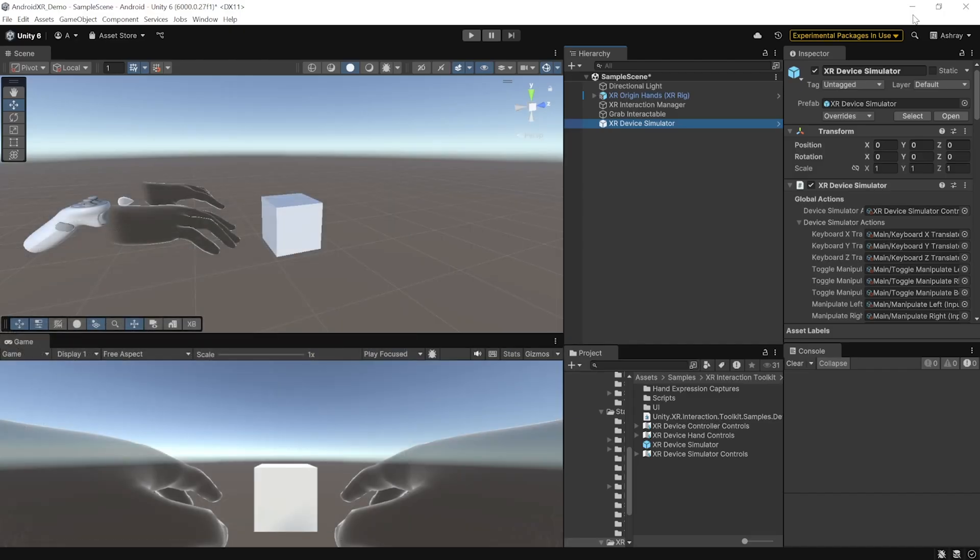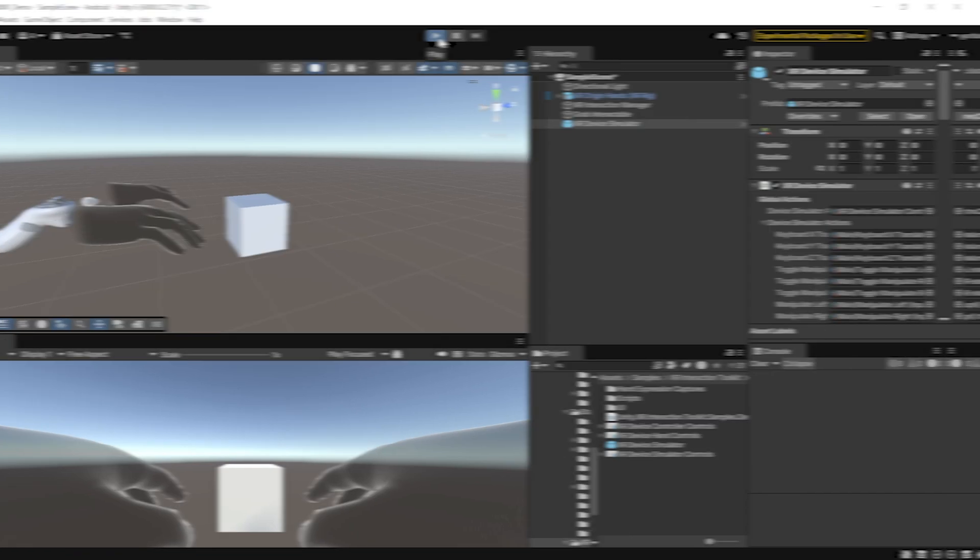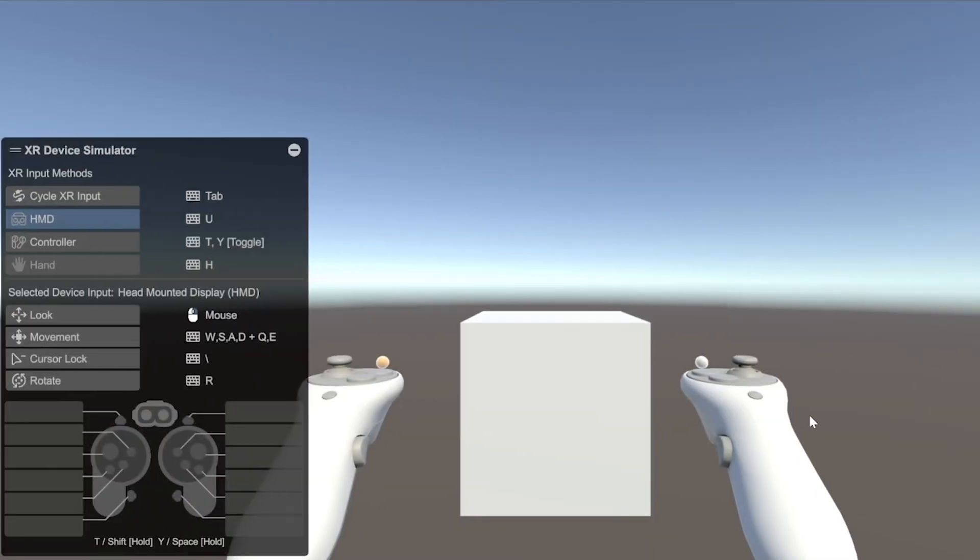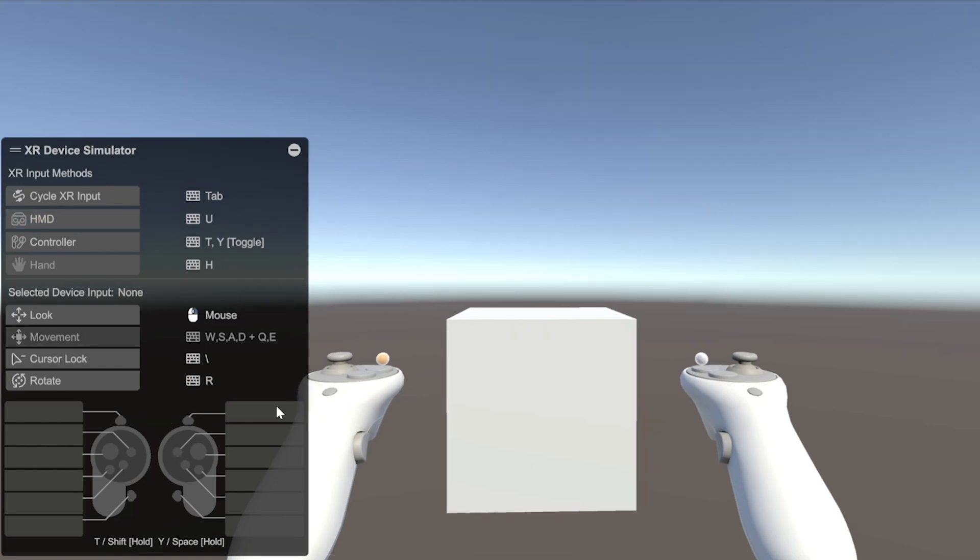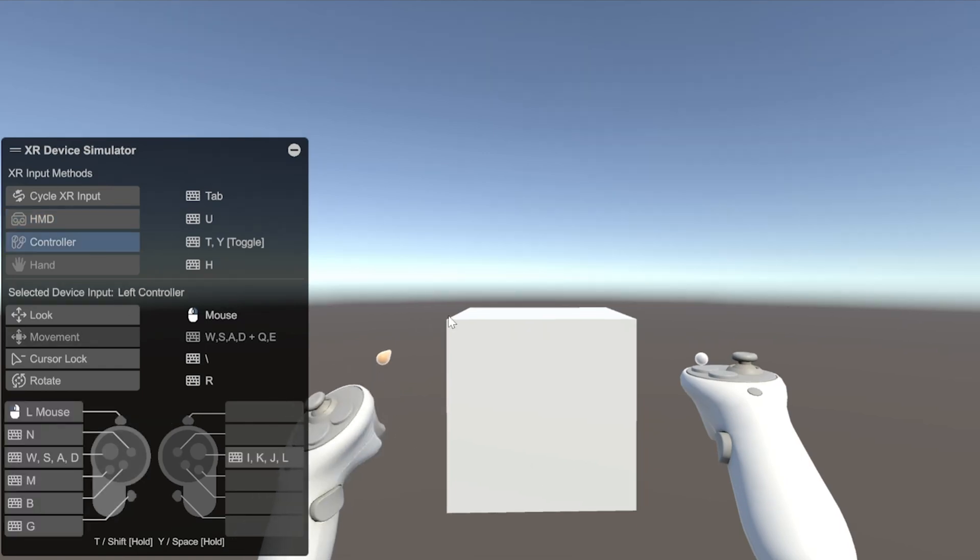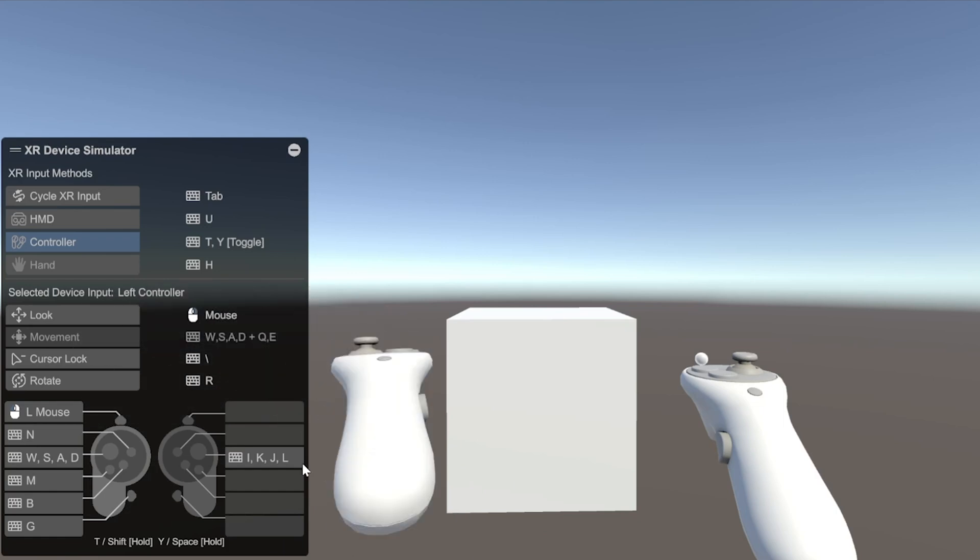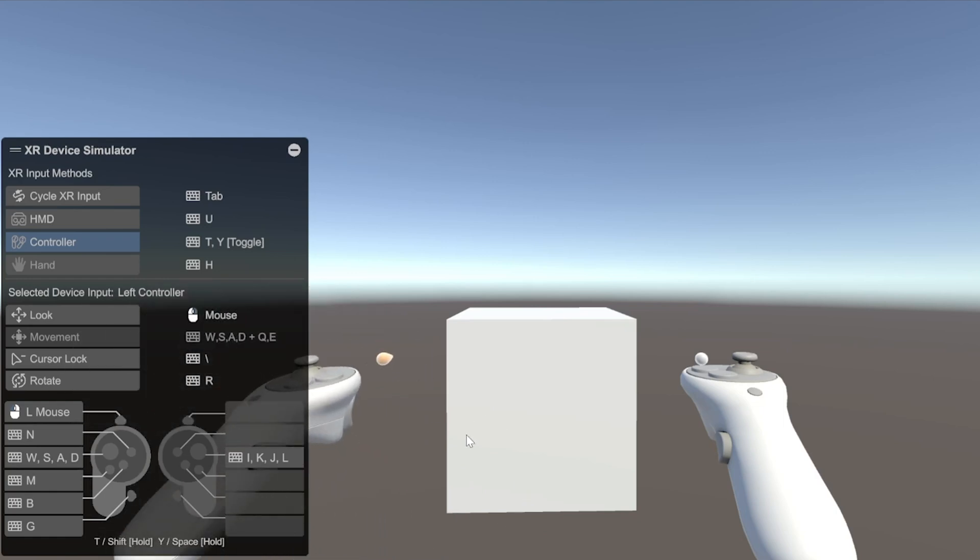So, going back to the Unity editor, we can press the play button. And now, here in the play mode, you will be able to see the XR device simulator with the different key bindings. So, to select the left controller, you can press T once. And as you can see here, I'm able to rotate it about its axis.